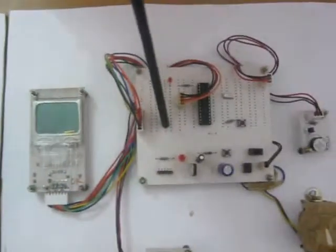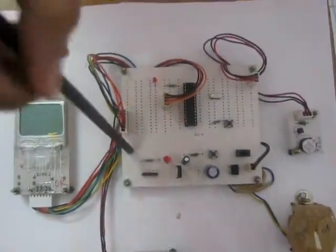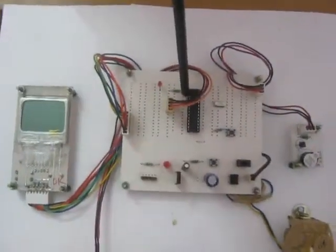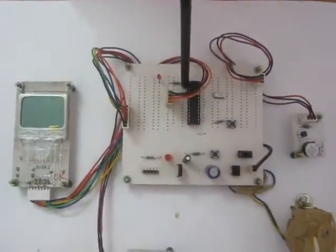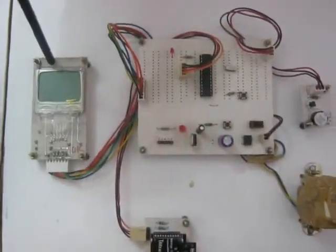In the receiver section also we have RPS and PIC microcontroller along with them we have buzzer, Zigbee and Nokia GLCD.